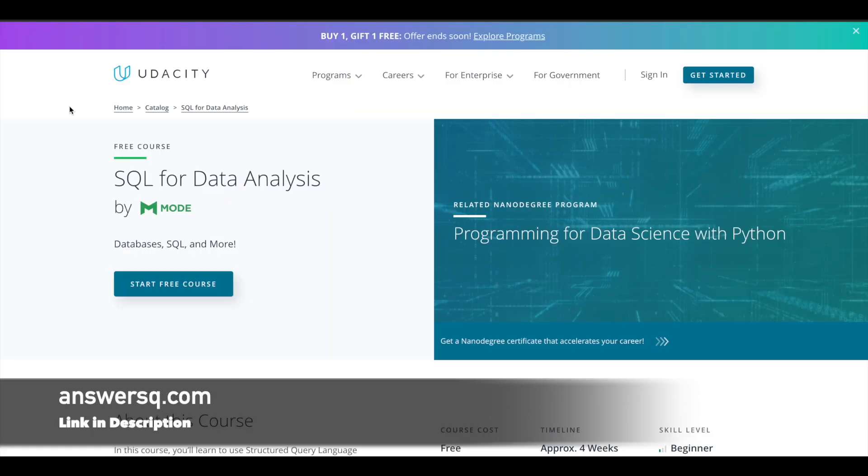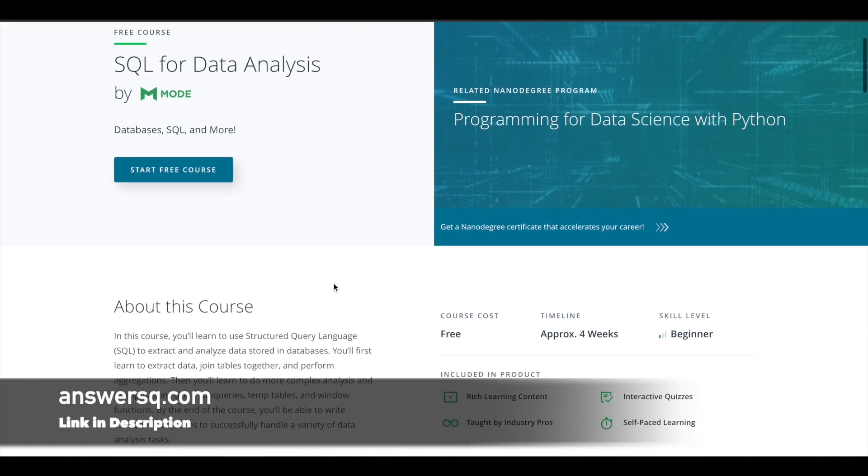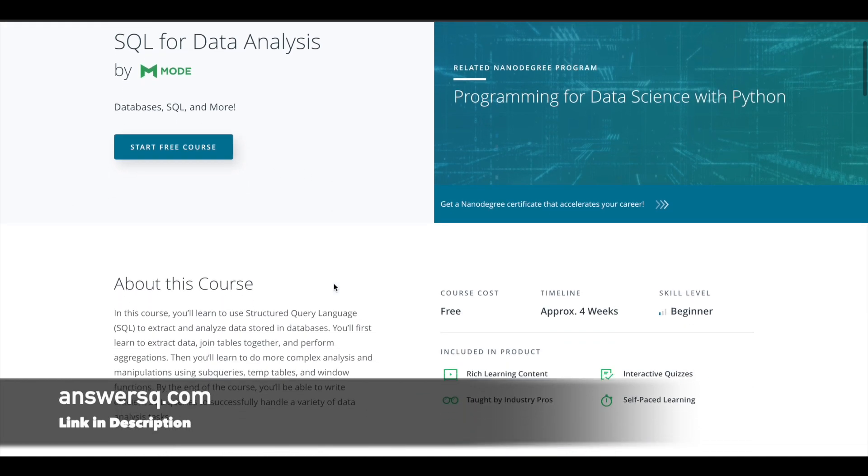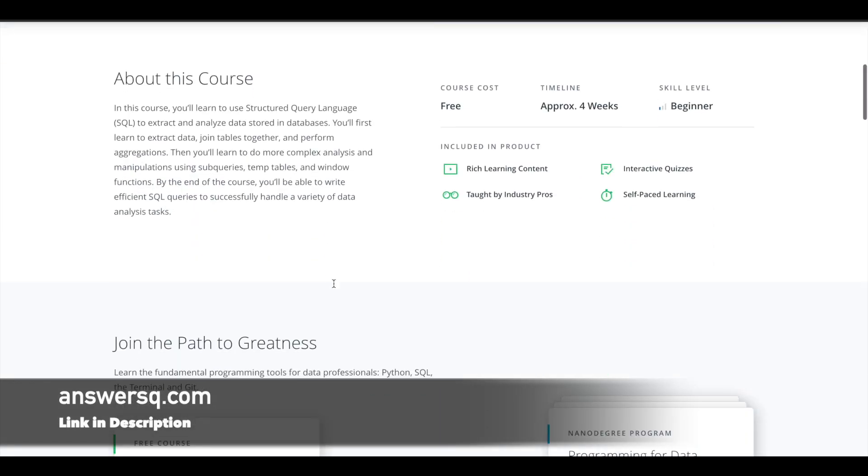Next is SQL for Data Analysis, offered by Mode through Udacity platform. This is a four-week online course that's absolutely free. This is a beginner-level program. All the courses we'll be seeing in this video are mostly for beginners, so even if you don't know anything about SQL, you can enroll in these courses and learn.